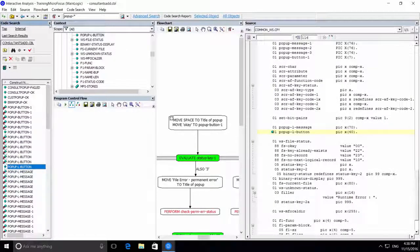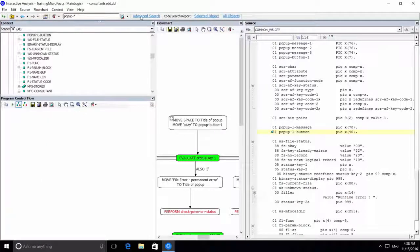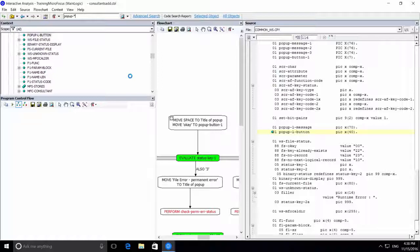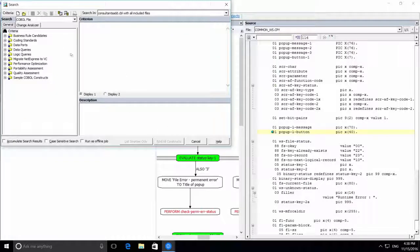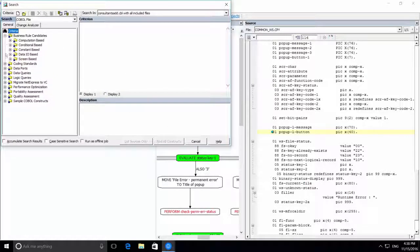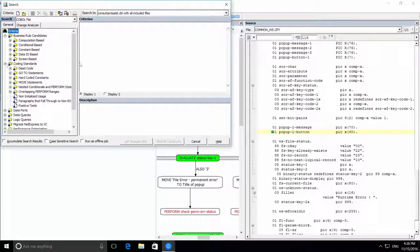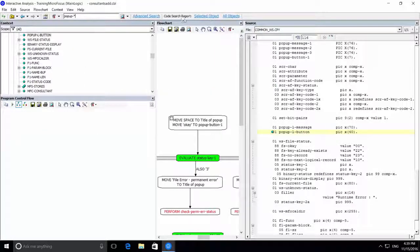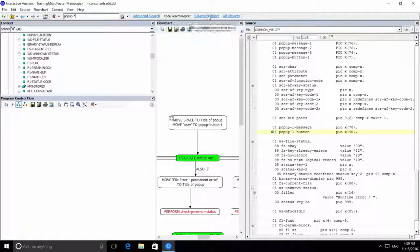When we use the interactive analysis, we can also run advanced searches, which is like the code search report, but for a single code search. And we can also run a full code search report.